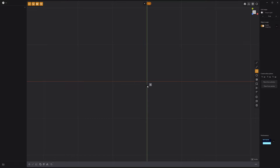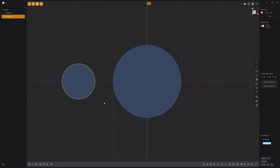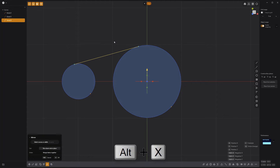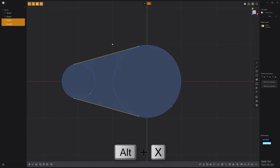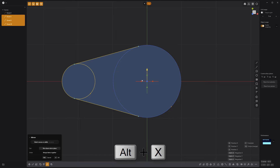Start by creating a large circle at the origin and a smaller circle off to the side. Use the Line tool to create a line across the top, then mirror it to the bottom. Add the small circle to the selection and mirror all three curves to the other side.